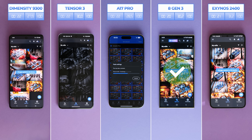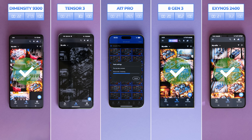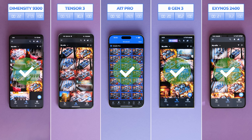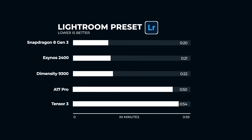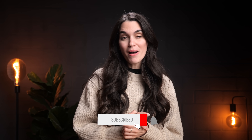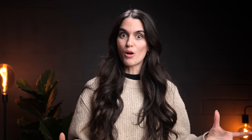It looks like quite the close competition, but the winner is the 8 Gen 3 with 20 seconds, followed by Exynos with just 1 second more. Dimensity is a super close second at 22 seconds, with the A17 Pro coming in with 50 seconds, and lastly the Tensor with 54 seconds. If you feel the results are passing by too quickly, you can also take a look at the chart we've prepared at the end of every test. If you're enjoying this video so far, hit that like and subscribe button.